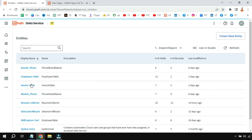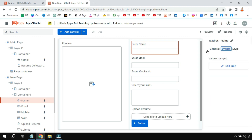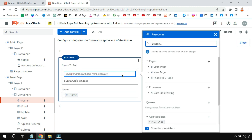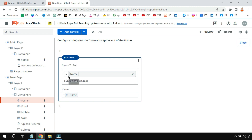To carry the data over to the Data Service, drag and drop three text boxes, provide the labels, and then go to the events for each text box and edit the rule. I have used a 'Set Value' rule and created application variables. We are collecting name, email, mobile, skills, and resume — five things total — so I have created five application variables. For each text box you have to link it to the corresponding variable.